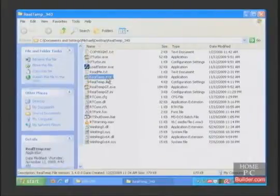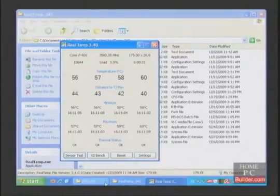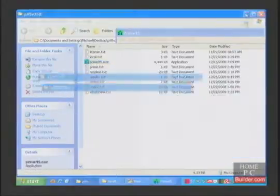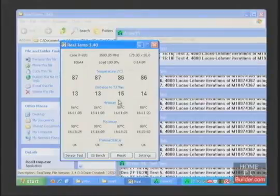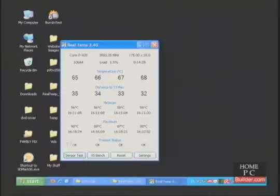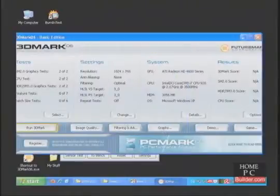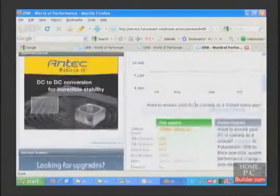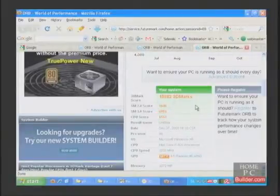Let's check real temp. The CPU idle temperature is 58 degrees Celsius. Prime95 has been running for 13 minutes, and the load temperature is 86 degrees C. The CPU score in 3D Mark 06 is 6553, and the overclock to 3.5 gigahertz is stable.